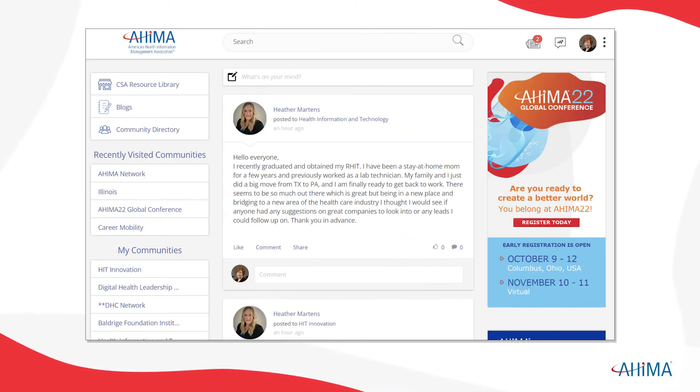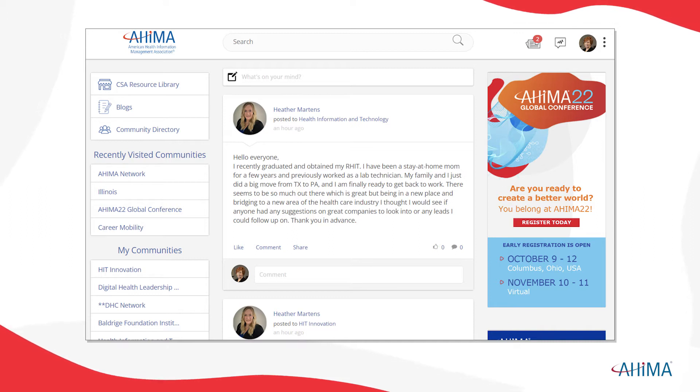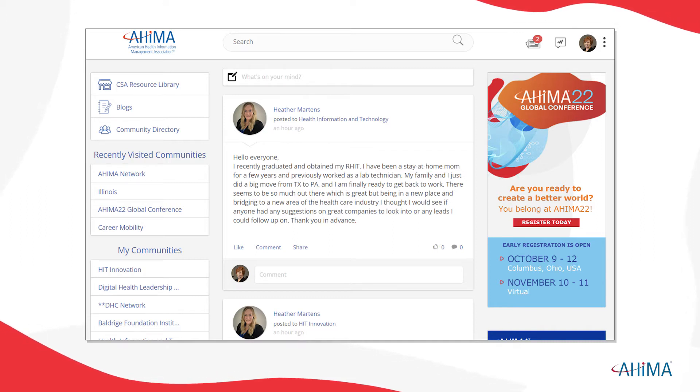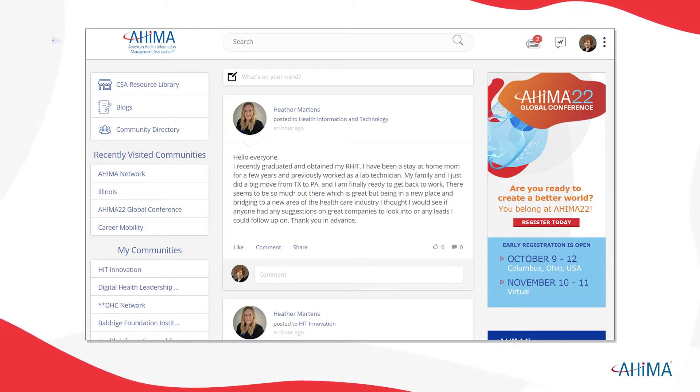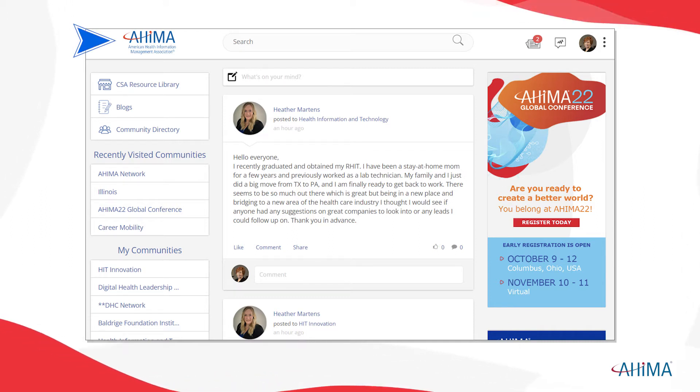Once you log in, you'll be taken to the Access home page. As you navigate the site, the AHIMA logo will always bring you back to this page.